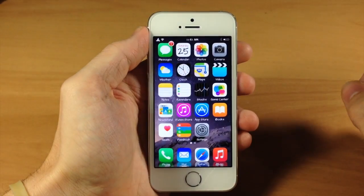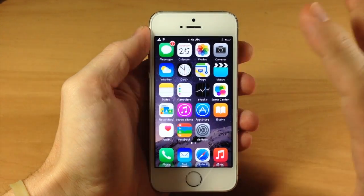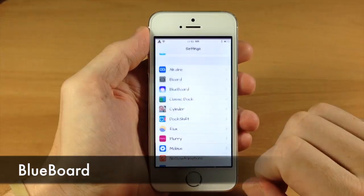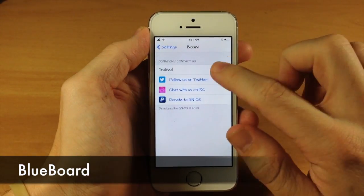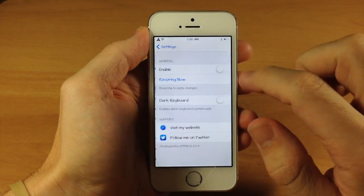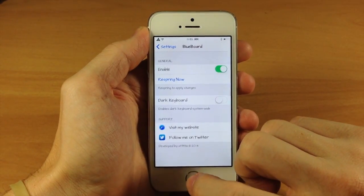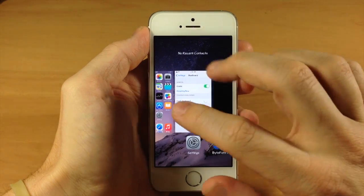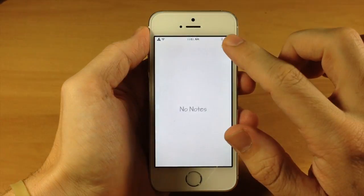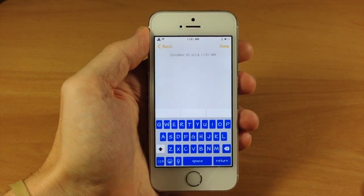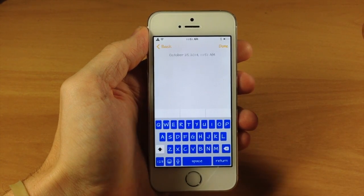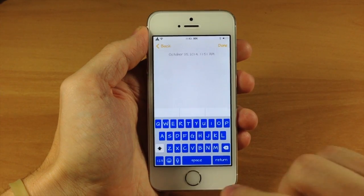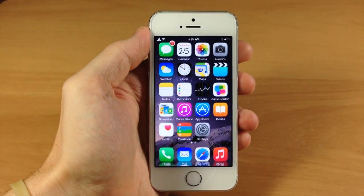Now if you're looking for something a little bit different and maybe something with a little more color, then you might want to check out Blue Board. If we tap on settings here and tap on Blord, we're going to disable Blord and enable Blue Board. Now we just need to close out of the application and open up Notes again. You can see what this does — it basically just gives you those blue keys. It really just depends on your preference, but definitely check them both out because they're both free.